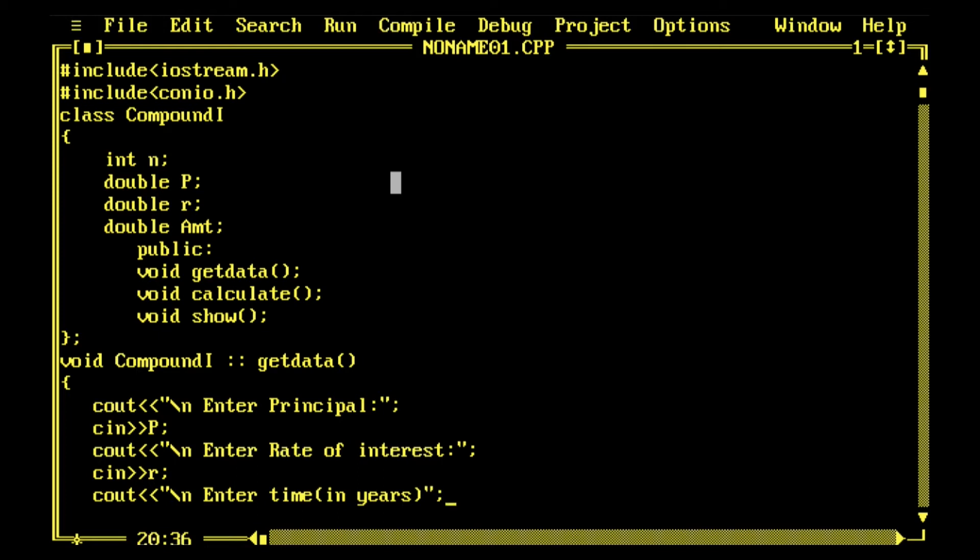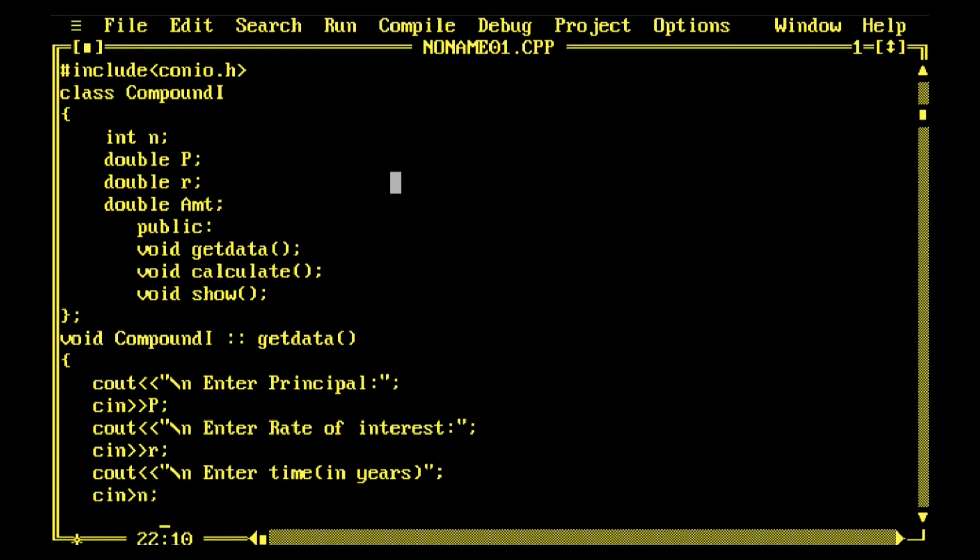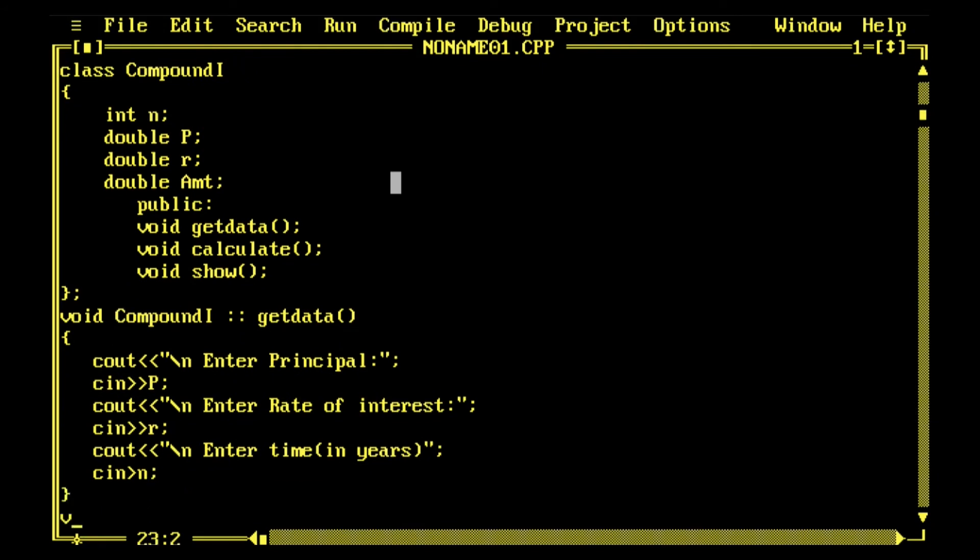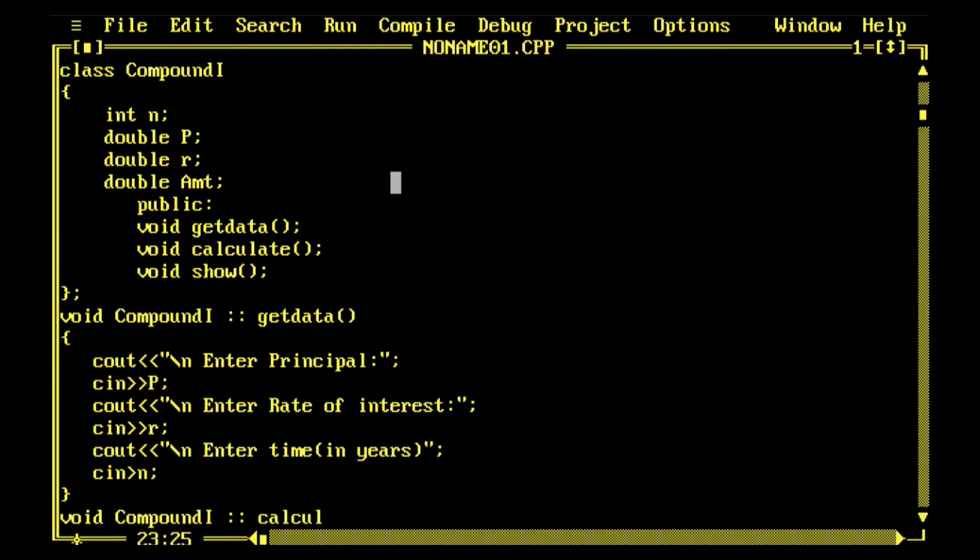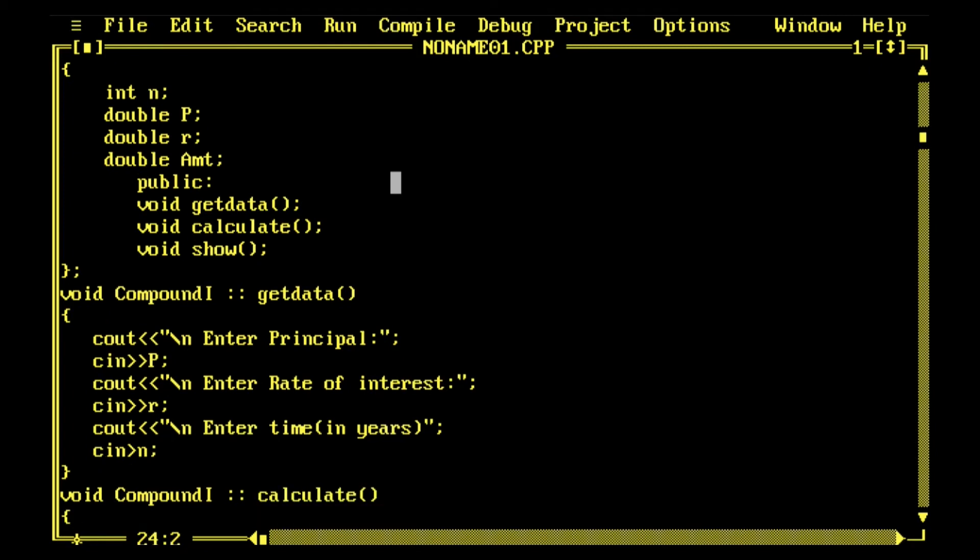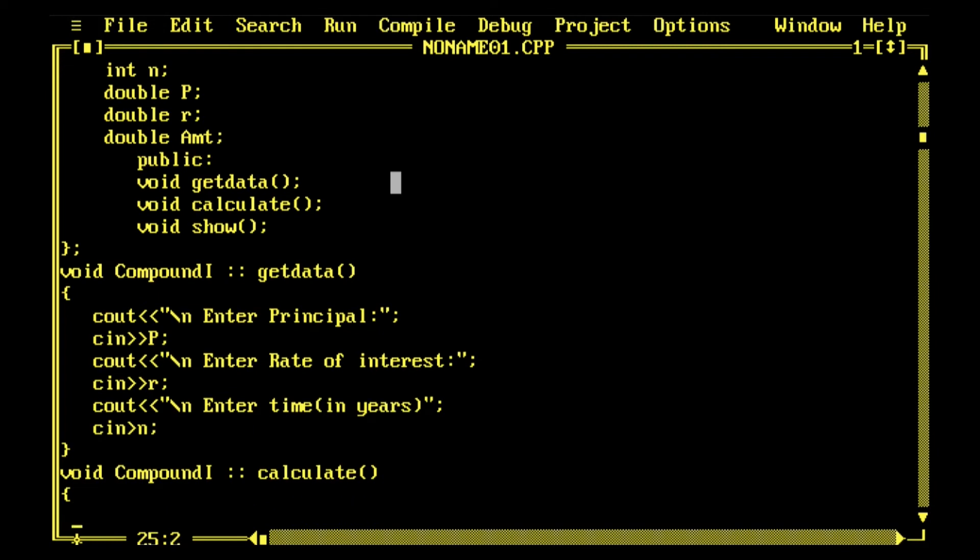Then we need another function to calculate, cin n. Variables in C++ are called memory segments. n is of 4 bytes, double is of 8 bytes, and AMT is also of 8 bytes. Now I'm defining the function calculate.